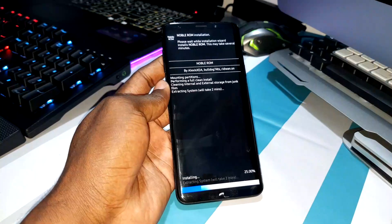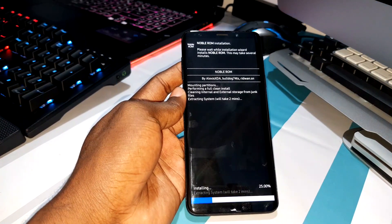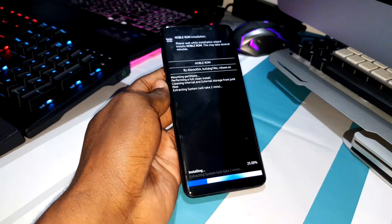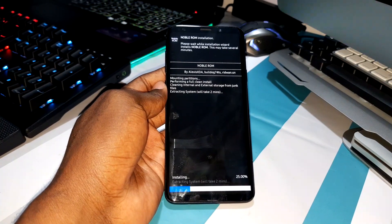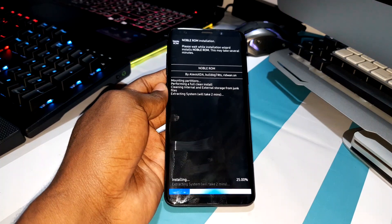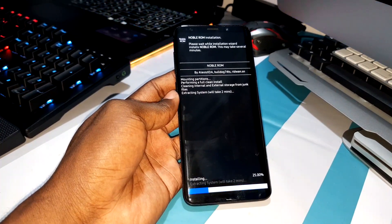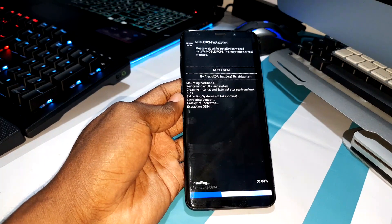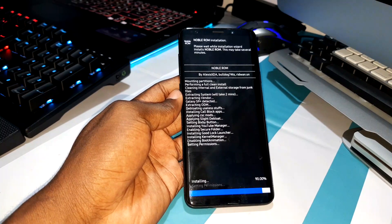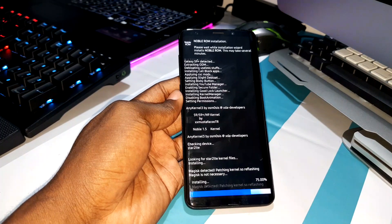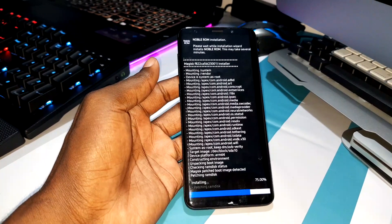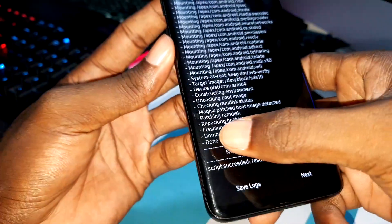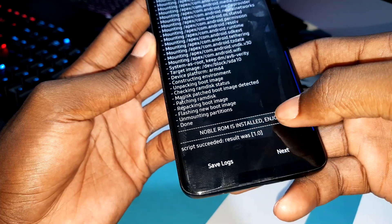I want to click on Next. Resolution and setup, as you can see — started. You need to wait about two minutes. As you can see, we are at 25% — just a few minutes. Done! As you can see, NoblROM is installed — enjoy.